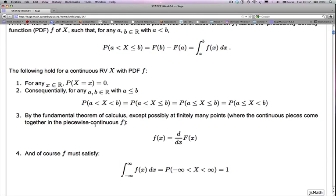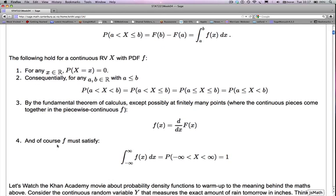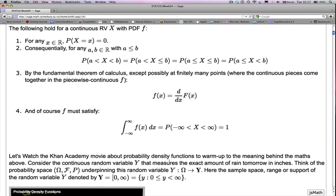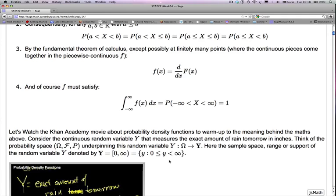By the fundamental theorem of calculus, except possibly at finitely many points where the continuous pieces of the PDF join together, little f(x) is d/dx of capital F(x). Capital F(x) is the distribution function — the antiderivative. And of course, little f must satisfy the condition that the integral from negative infinity to positive infinity of f(x) dx equals one, since the probability that the random variable takes any real number must be one.